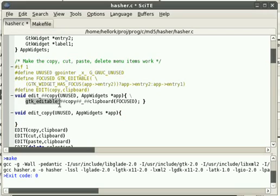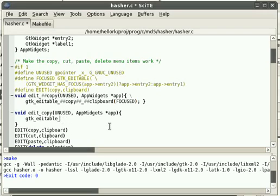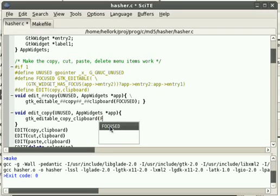And becomes these number signs. That's a paste. So it just pastes whatever was in there. Copy. Copy. Copy. Clipboard. Focused.